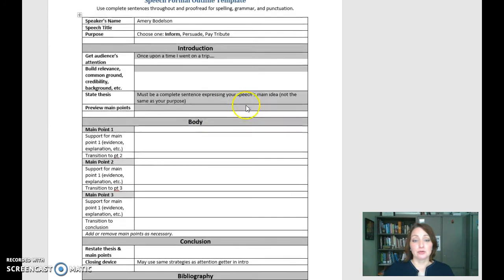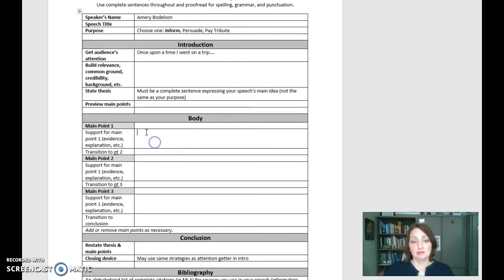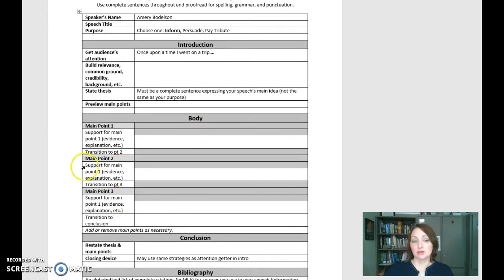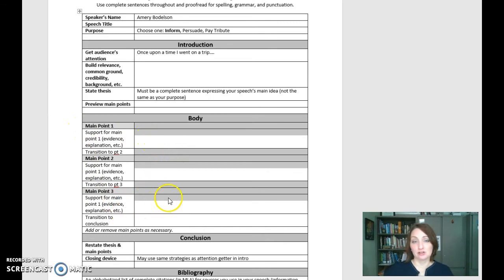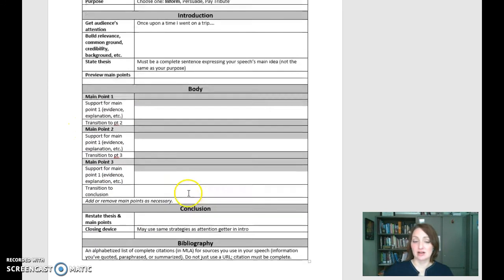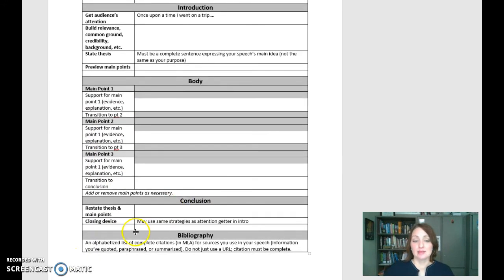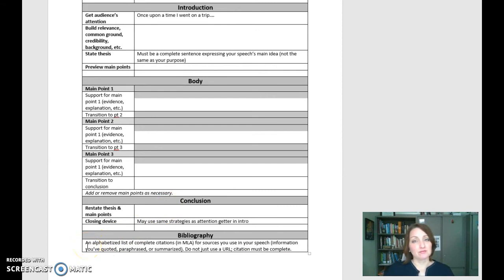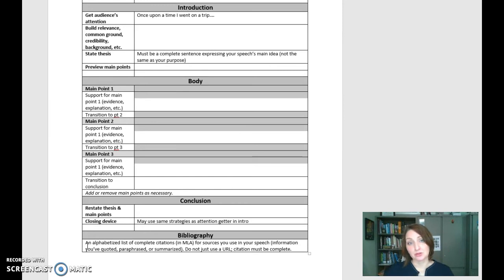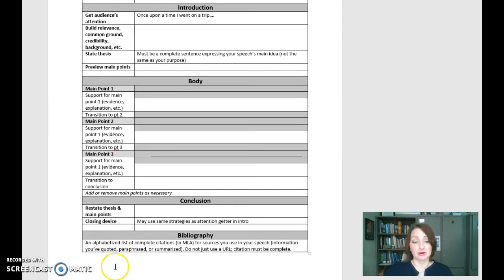So you will go through again, put all the information that you need. You might find that you only need two main points for this first speech, so if you don't need a third, just leave that out. And this bibliography means that you're citing outside work, and I'm assuming for this speech, since you're talking about yourself, you're probably not going to be doing research. So if you're not citing a source, don't worry about that part for now.